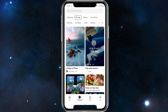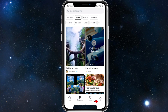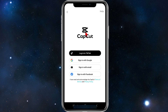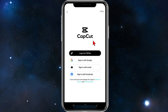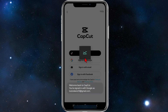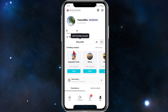This brings you to the CapCut templates home page. To create an account, click on the bottom right where it says 'Me.' You'll get a few options — Google may pop up with your Gmail account. You can log in or sign up, which signs you up and logs you in at the same time. You can sign in with TikTok, Google, email, or Facebook. I'm going to do sign in with Google.